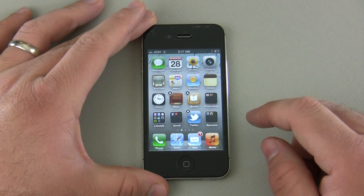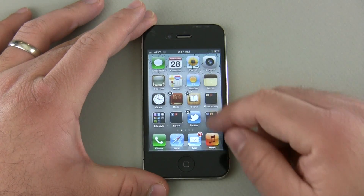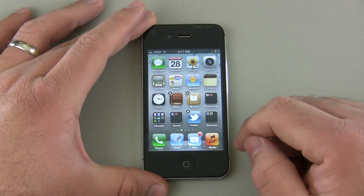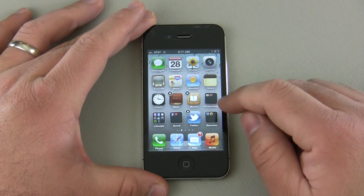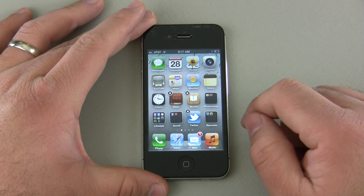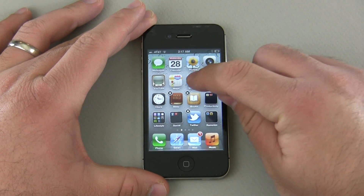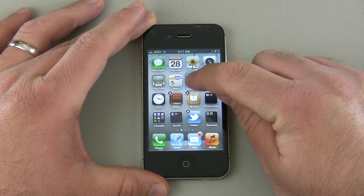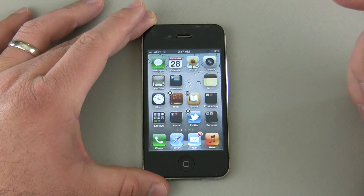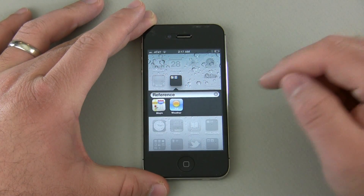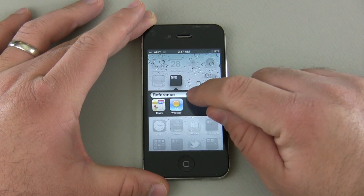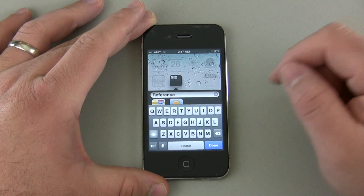If I want to create a folder, I can simply take two applications and drag one on top of the other. So if I want to put Maps and Weather in the same folder, I simply tap and hold Weather, drag it over the top of Maps, and it creates a folder. It also lets me name the folder by typing in here.